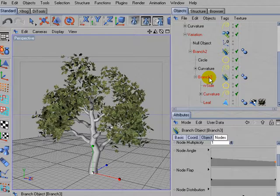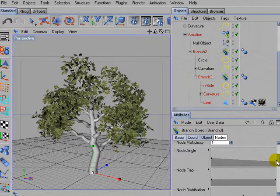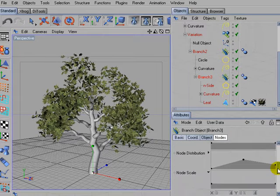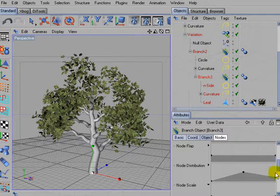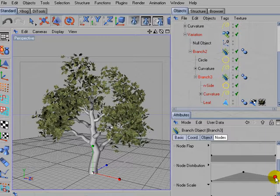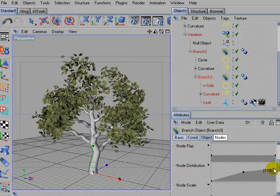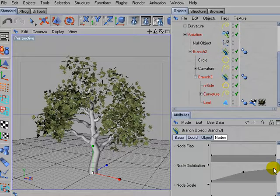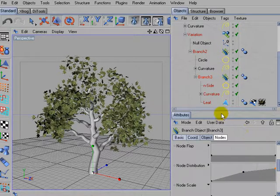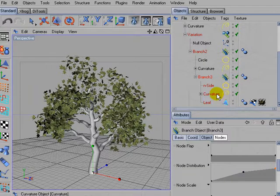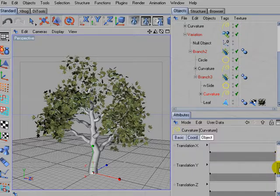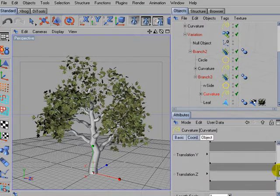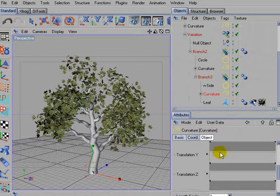So I'll use the distribution parameter to concentrate the leaves in the outer area of branch 3. You have to use a control curve similar to this. And to intensify the effect, I'll shorten the length of the branch.